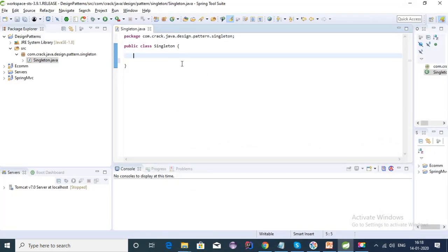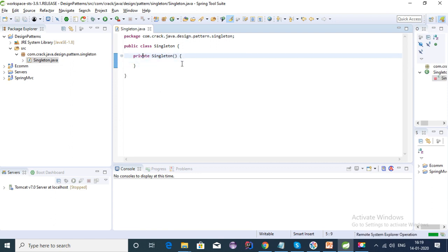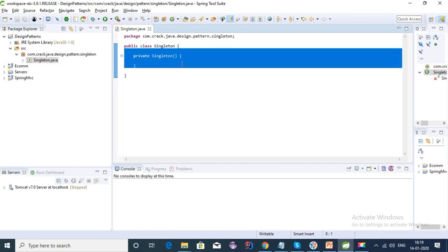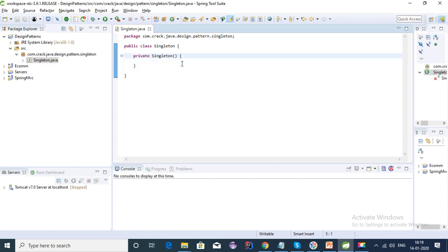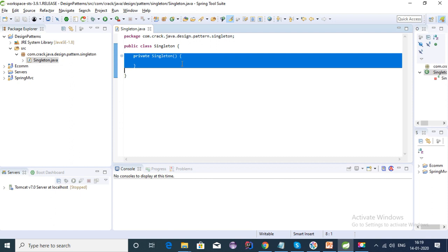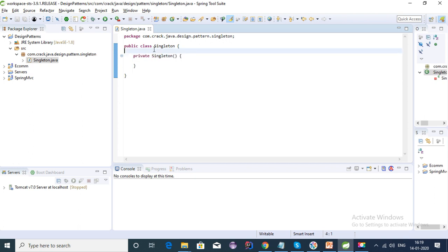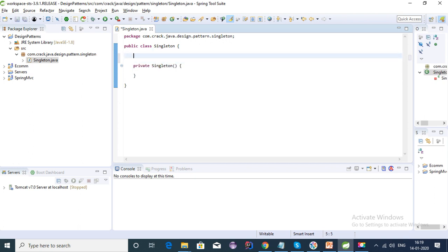To create a singleton class, the first step is to make the default constructor private. We do that because we don't want to allow access to this constructor outside this class, such that no one can create an object of this class. That's why we make it private.